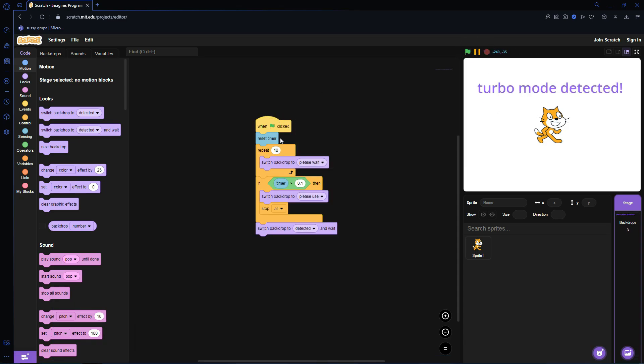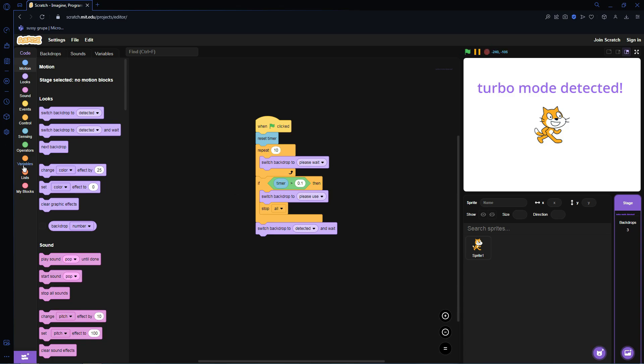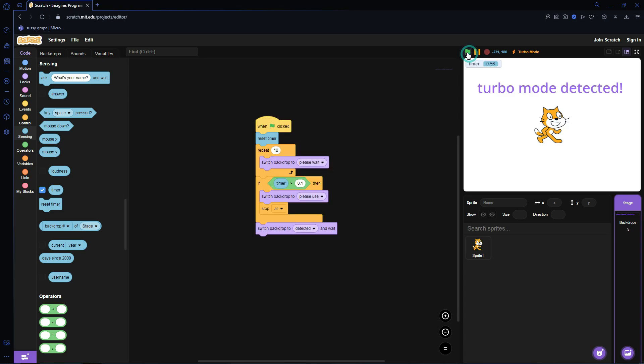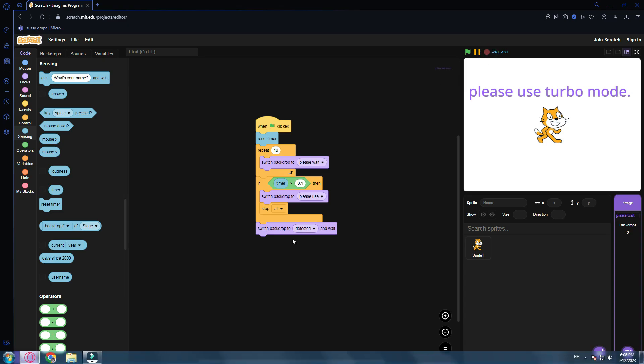How this works basically is when Turbo Mode is not activated, the act of switching the backdrop 10 times is slower. The timer will be greater than 0.1. And because Turbo Mode makes things run faster, the repeating of 10 is going to happen faster. But the timer actually stays the same. The action just happens faster because Turbo Mode is activated and that means that things in Scratch run faster with Turbo Mode.